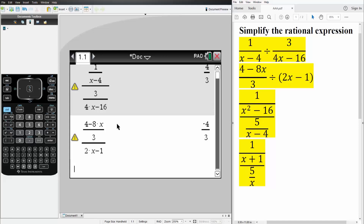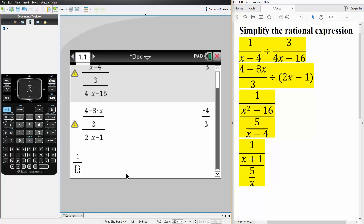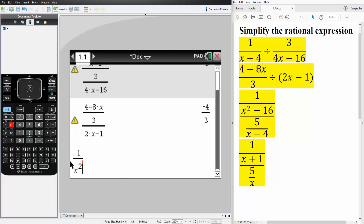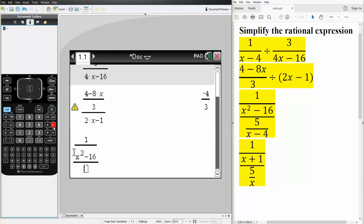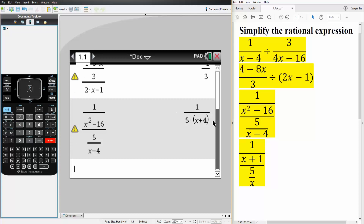The third problem is slightly different. We do control division and write one divided by x squared minus sixteen. This whole term is divided by the next expression, so we do control division again — we have a five, then control division again for x minus four. Hit enter and the final answer is one divided by five times x plus four.